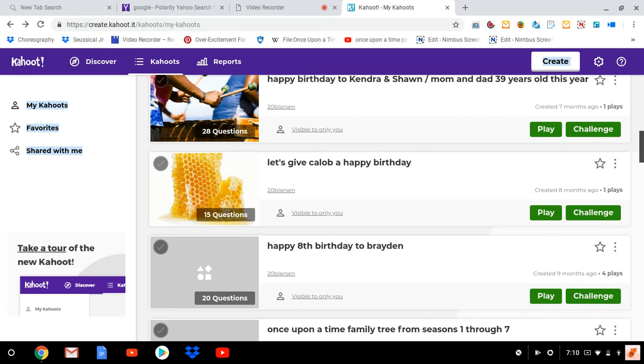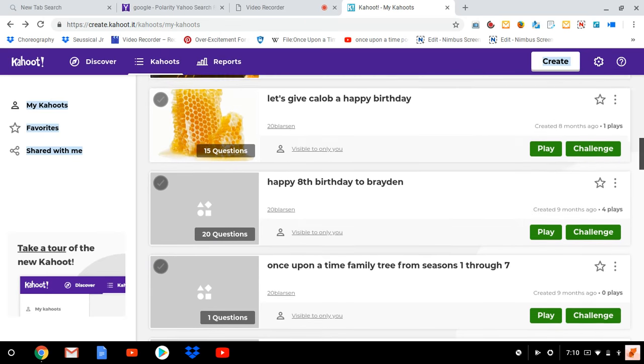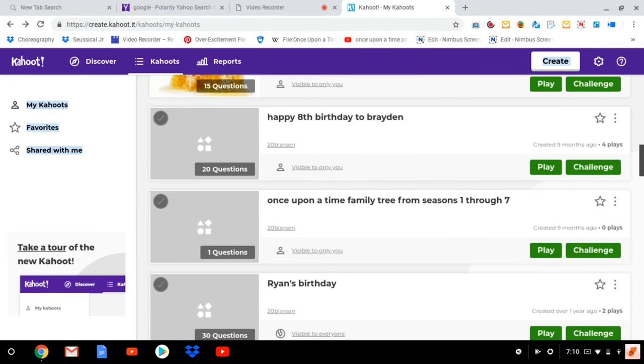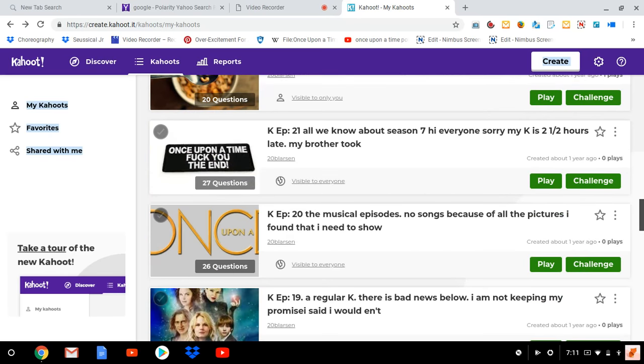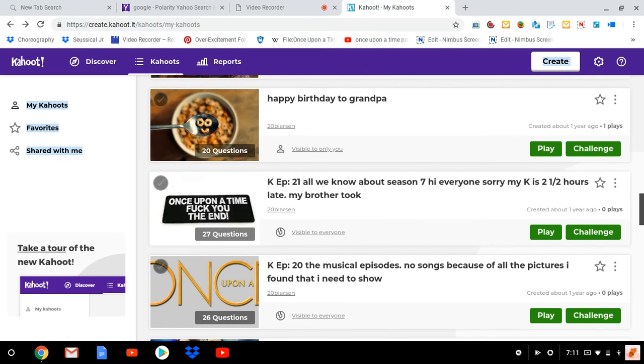This is my little brother's eighth birthday. Then you have Once Upon a Time family tree seasons one through seven. This was the week before season seven premiered and I was using photos. It's Kahoot episode 22. Happy birthday to Grandma. Kahoot episode 21. Every time when it says Kahoot episode 21, these are talking about Once Upon a Time.